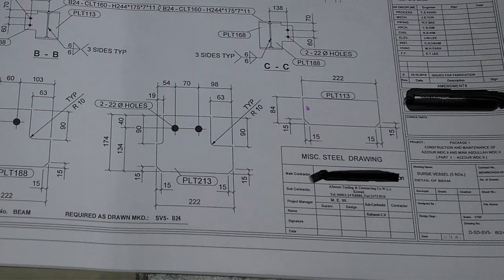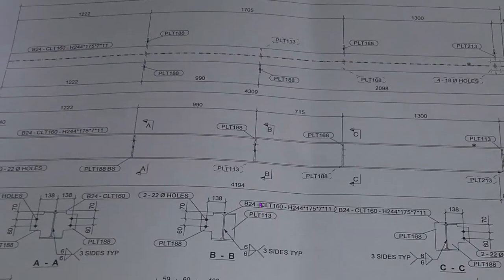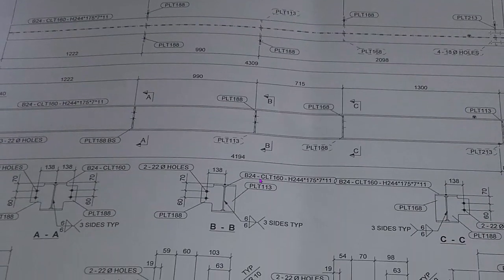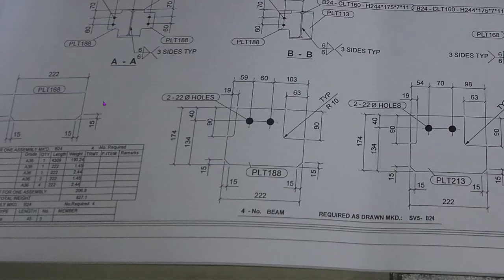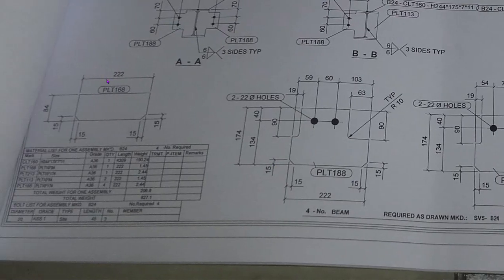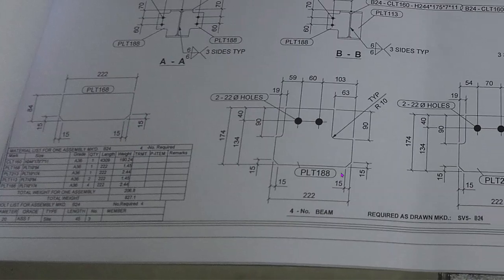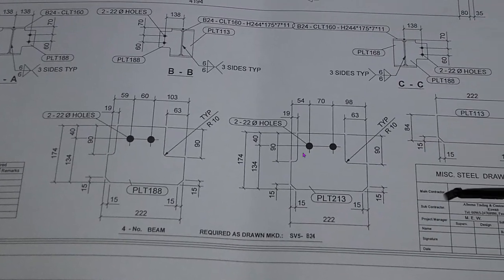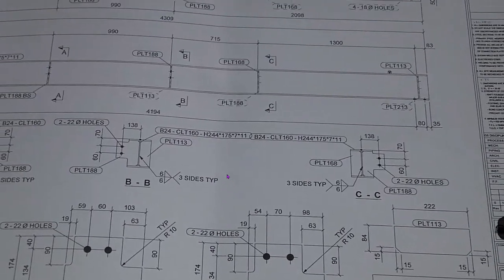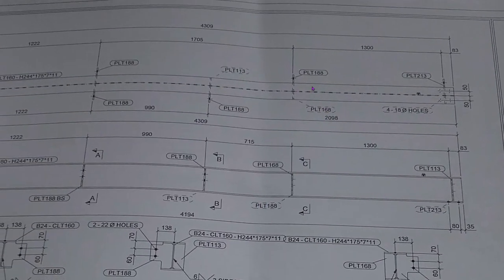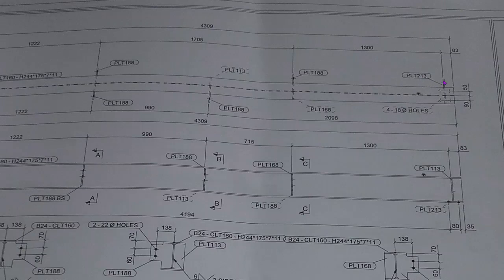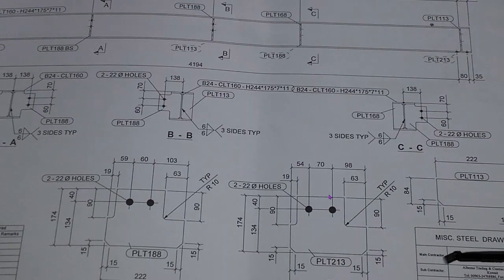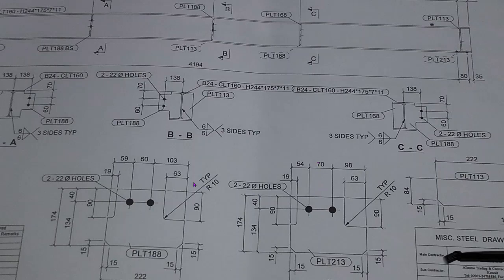We will check here PLT 188, this one. Our gusset plate 168 is here - 222 length, 84. This is all notch cut length, this is the hole dimension, here full dimension. So here gusset plate is different. PLT 213 is here, difference here. Hole dimension center to center 70, that one 60, that's why this one is different.